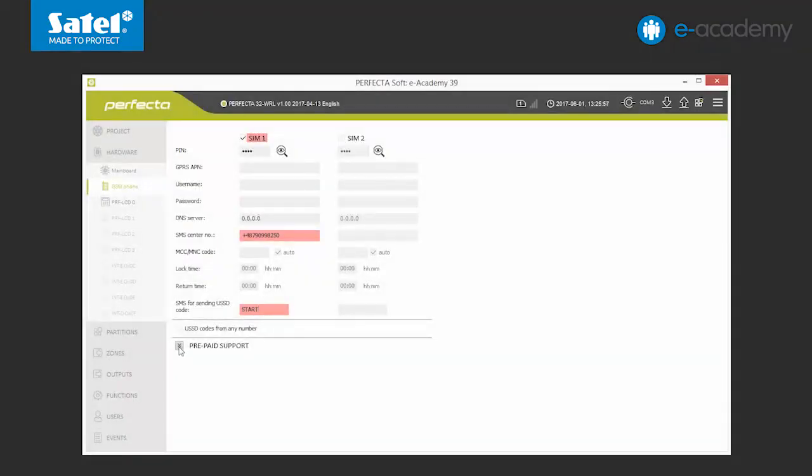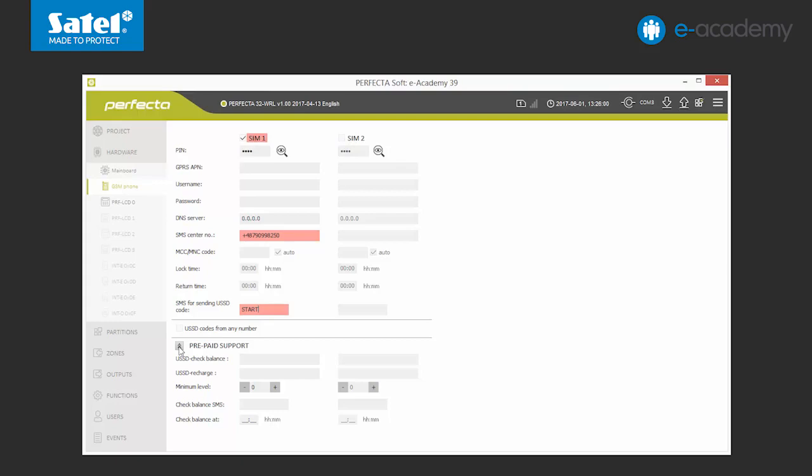Now we unfold the prepaid support list. These options relate exclusively to the situation where the control panel is to cooperate with a prepaid card. If we decide to use a standard subscription card, we can skip the configuration of these settings. In this episode, we will use a prepaid card. So we start by entering the appropriate codes and changing the settings. You have to remember that USSD codes can differ depending on the operator.